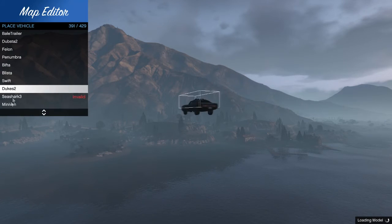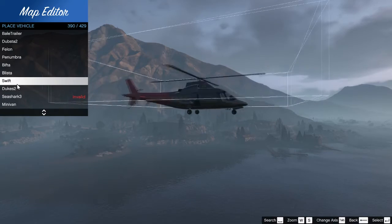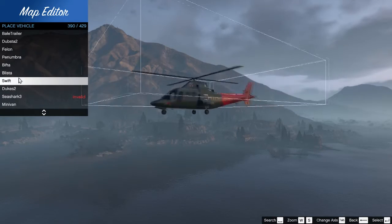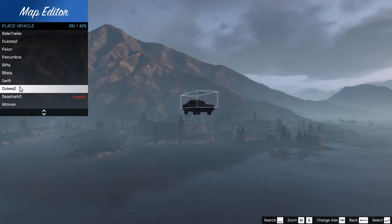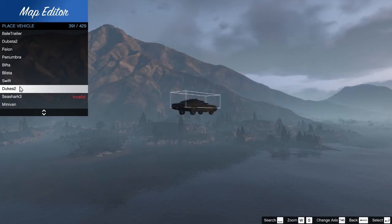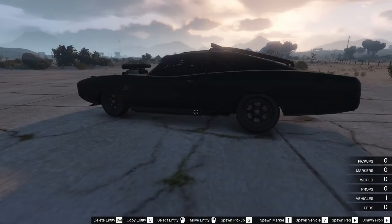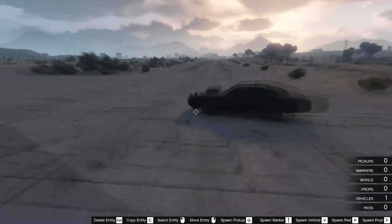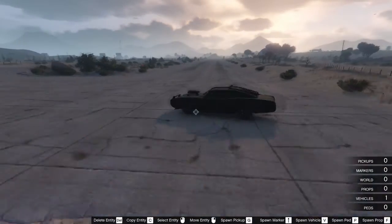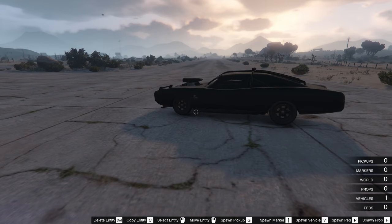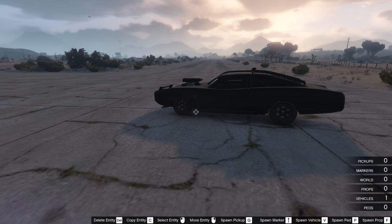Let's try this Vin Diesel car. It's a muscle car, I think. So yeah, let's try that. So just press F7 and then you can Enter to exit the Map Editor.